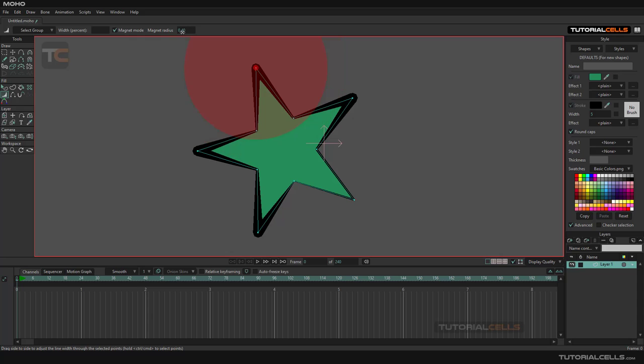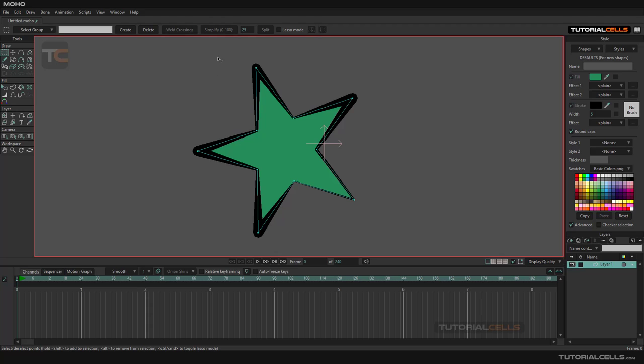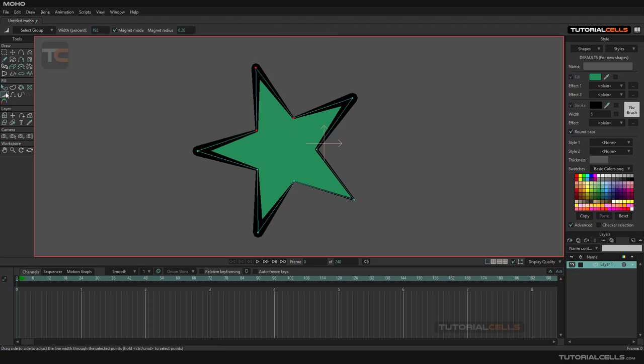You can increase the width with this magnet tool. With no issue, you can select any point that you want, or you can select, for example, these three points and then go to the tool and click and drag to change the width of that shape.